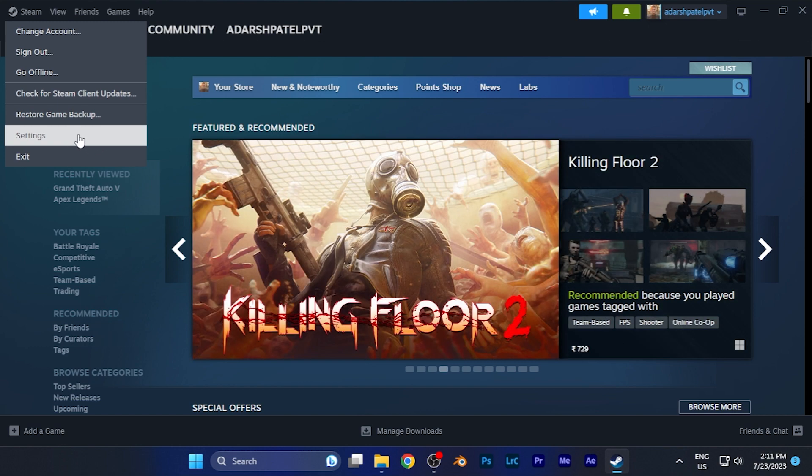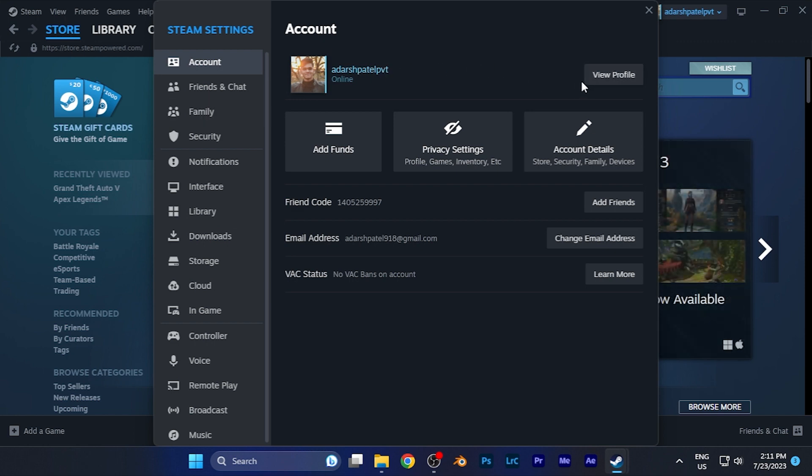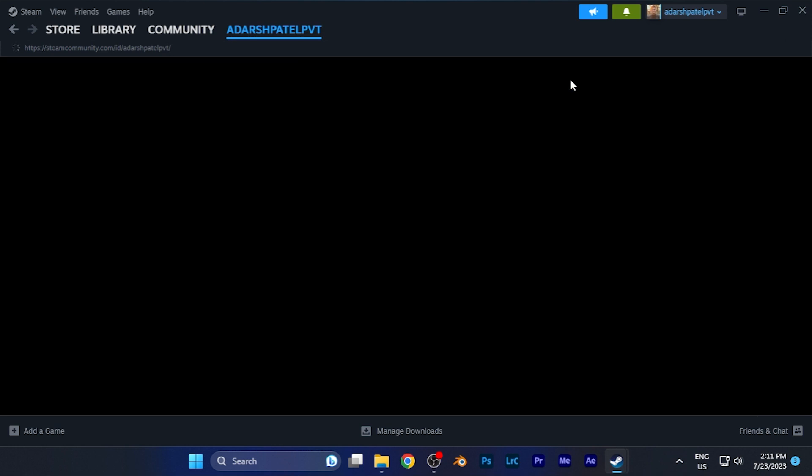Now to find the URL, simply go to View Profile on the first option. When you click there, you'll be in the View Profile section.